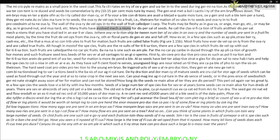Many fruits have evolved mechanisms for dispersal of seeds. Students should recall the classification of fruits and their dispersal mechanisms studied in earlier classes. In most plants, by the time the fruit develops from the ovary, other floral parts degenerate and fall off. However, in a few species such as apple, strawberry, and cashew, the thalamus also contributes to fruit formation.